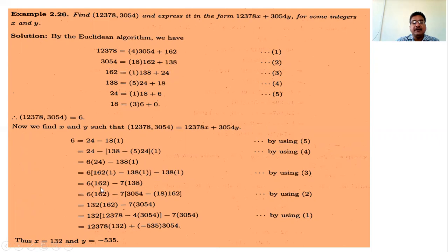The value of 138 is 3054 minus 18 times 162. Multiplying by 7, we have minus 3054 times 7 and, since minus times minus becomes plus, plus 162 times 18 times 7. Adding the 162 terms: 162 times 6 plus 162 times 18 times 7. Multiplying 18 by 7 first gives 126, and adding 6 gives 132.